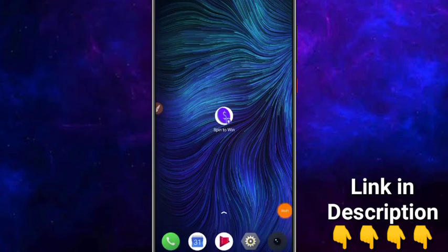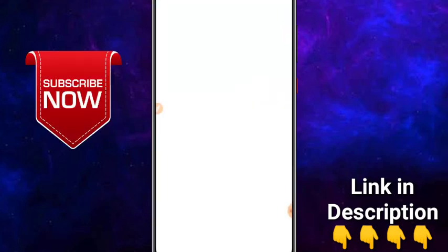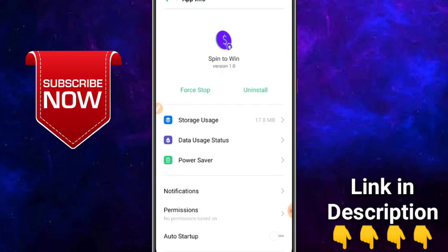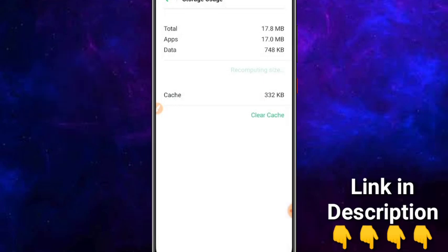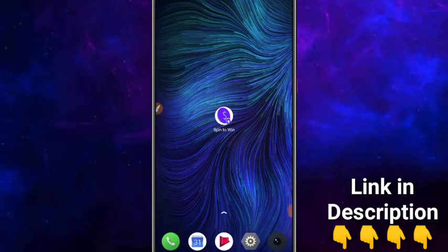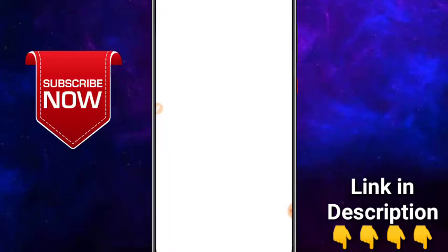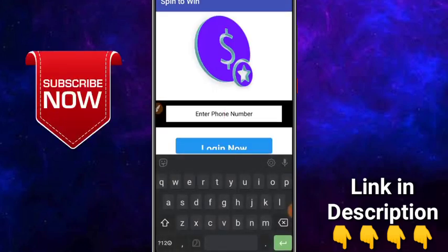If you want to see this application, you can see a little trick in this video. We will clear the data in the application. If you want to use this trick, you can use it. If you want to use this number, then you can use it to withdraw.